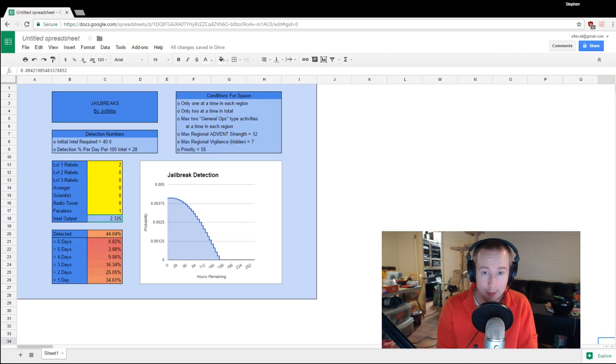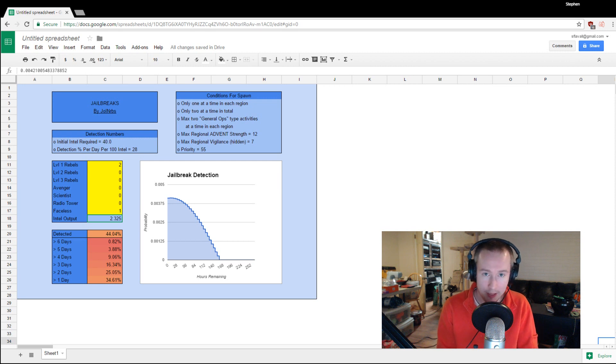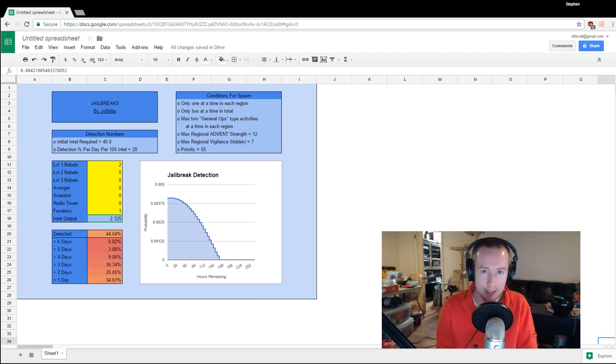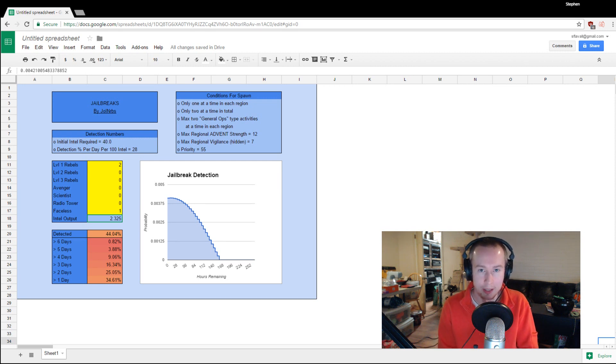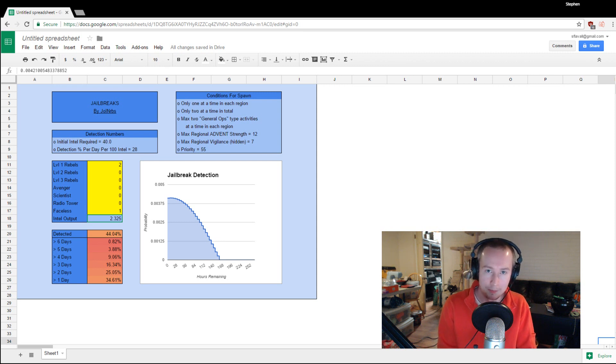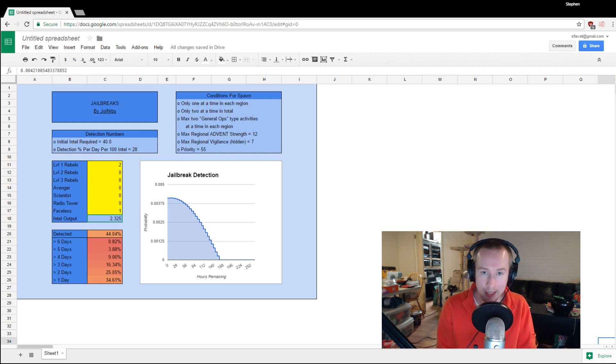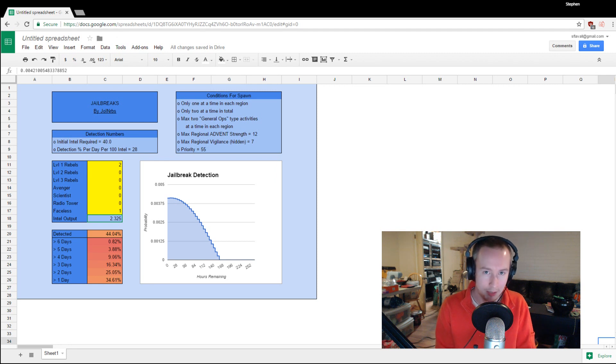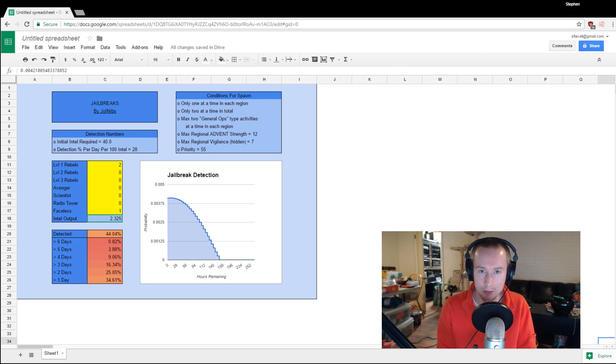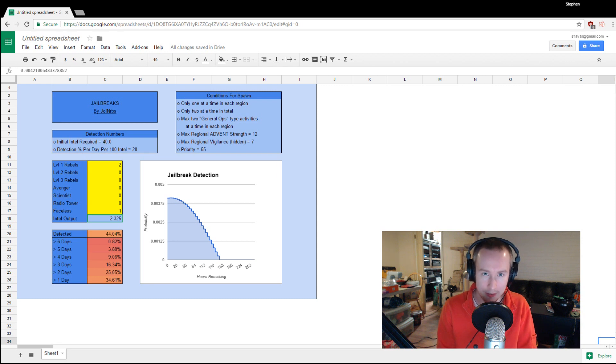What we care about right now is the output of that code, which you can see presented here in a fairly simple spreadsheet format, which you'll find linked below the video. You can see that with just the two level one rebels on Intel that you start the campaign with, you're going to be detecting jailbreaks very infrequently, and when you do, they're usually not going to have very good mission durations left on them. You won't be able to send a strong squad to these and achieve 100% infiltration.